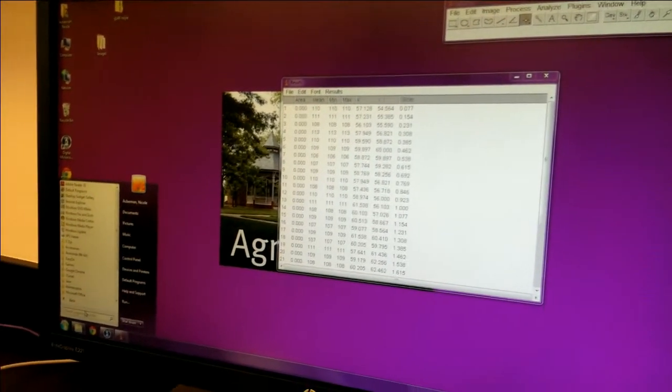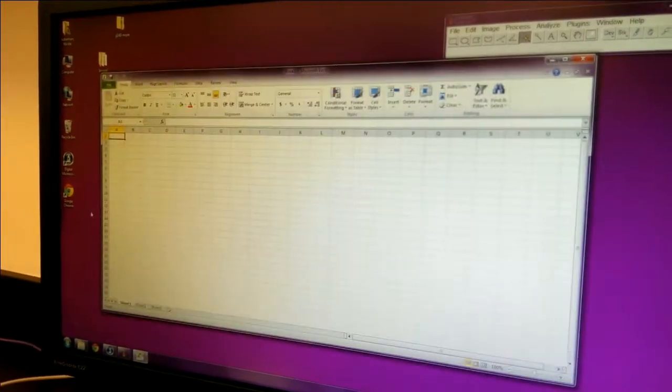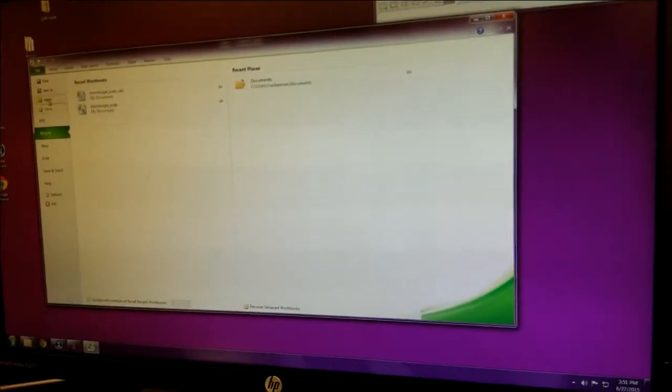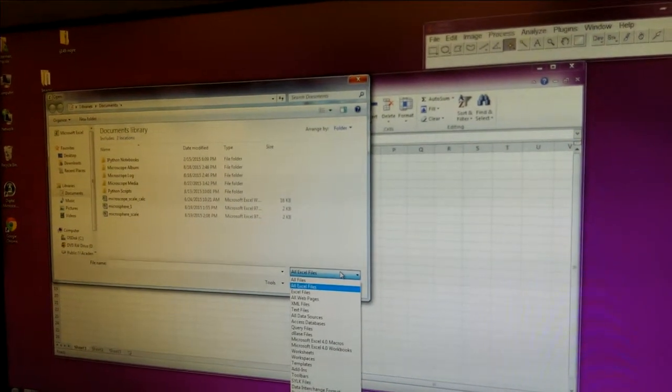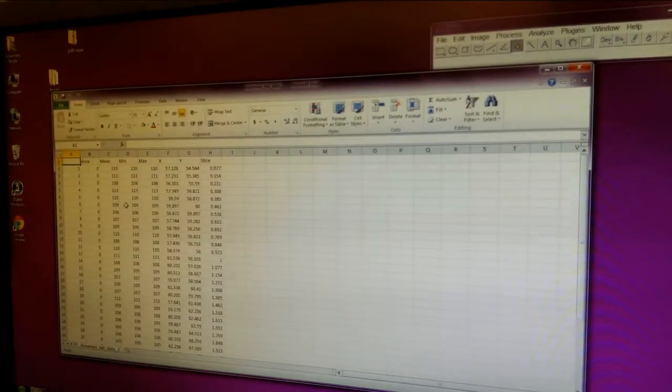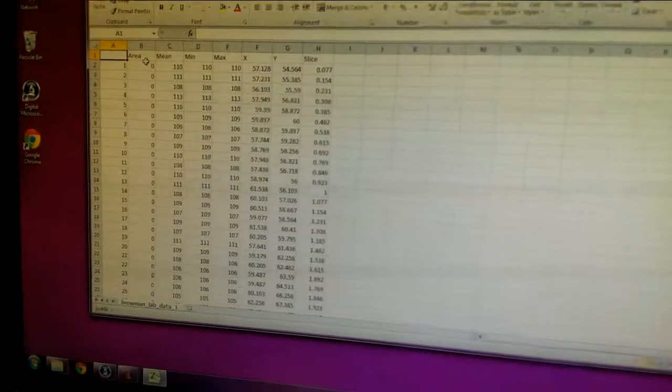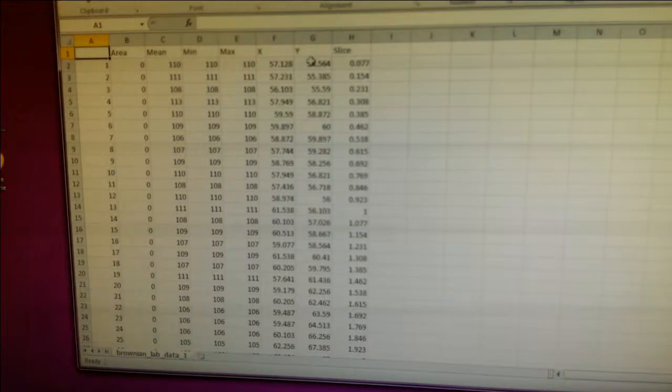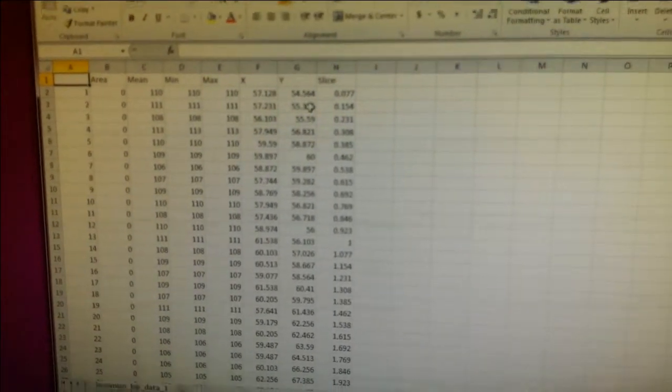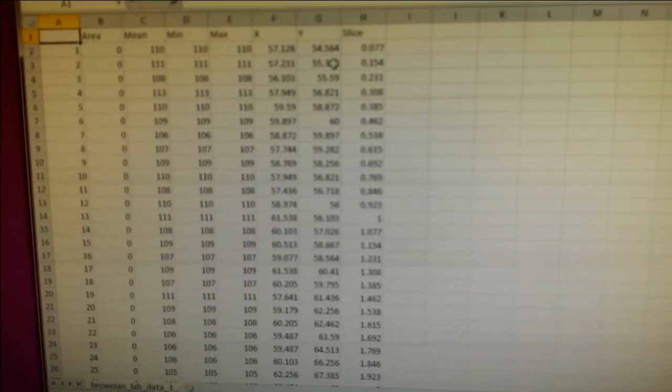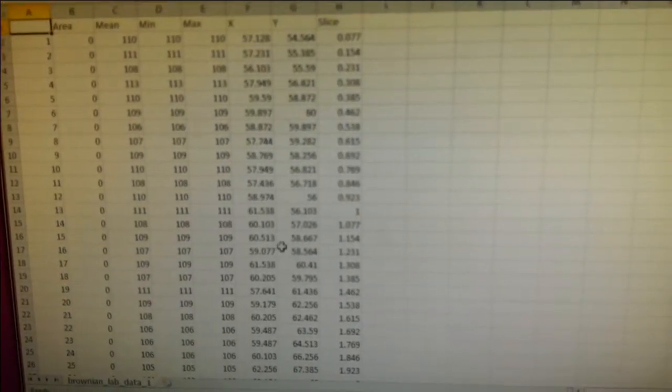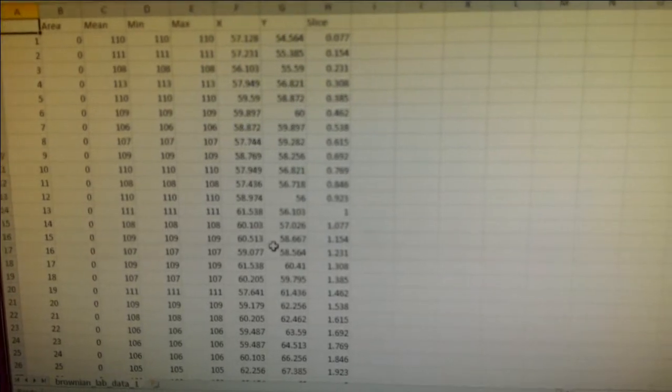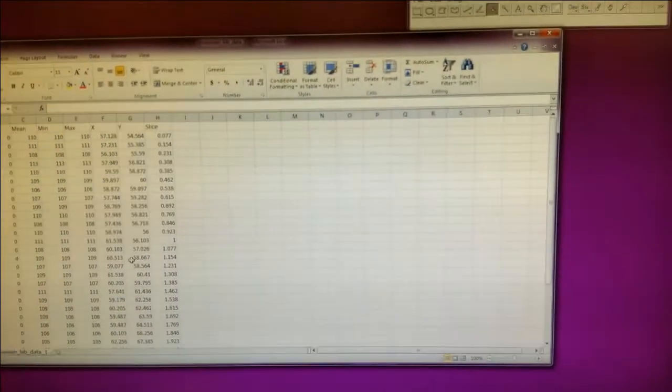And this computer does have Excel on it, or you can use a different one if you would like, a different computer. And so now when you go and say open, you want to find that data, and instead of all Excel files, you want to say all files, and there you see Brownian Lab Data. And there it is. So note now that you have your X position and your Y position. What you actually want to calculate is the distance from one slice to the next, so you need to look at both the distance in X and the distance in Y. And actually be calculating distance squared. And look at all of these steps, and then take your mean and standard deviation. So hopefully this part of the analysis, the written lab describes it in a little more detail. But hopefully you are able to use Excel to do this.